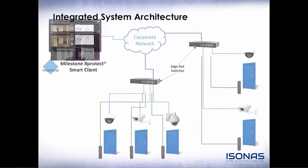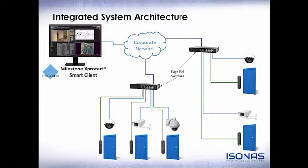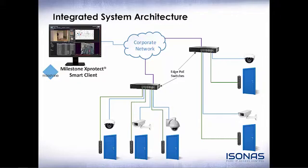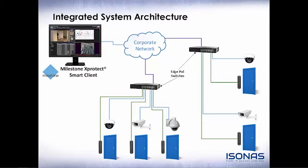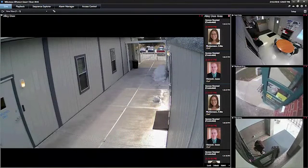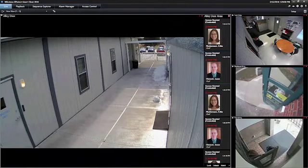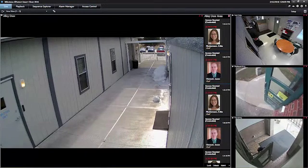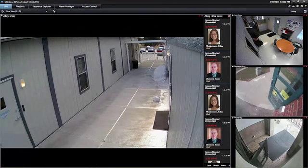Our combined solution provides a seamless integration of the Milestone XProtect Smart Client and the Isonus Crystal Matrix software, providing a complete security solution with consolidated command and control. The Milestone XProtect client manages the software interface while the Isonus system does the heavy lifting in the background. Now let's see how this all works within the Milestone XProtect client.